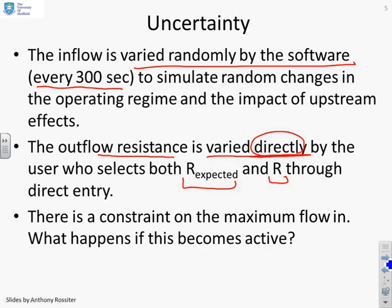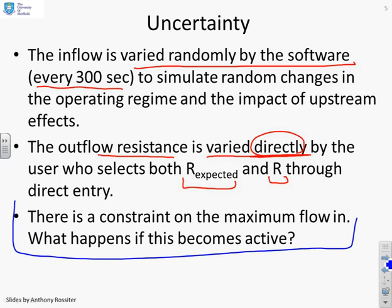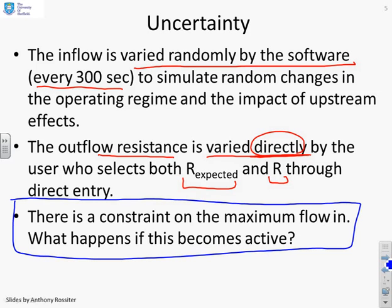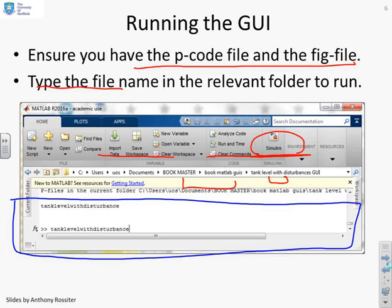The outflow resistance is varied directly by the user. You select R expected and you select R, so that as a user you can say, what happens if I change the tap at some point? What effect will it have? Now, just as a warning, there is a constraint on the maximum flow in, as there would be on real processes. One of the things you might want to ask yourself is what happens when this constraint becomes active? What happens to your control of behavior?